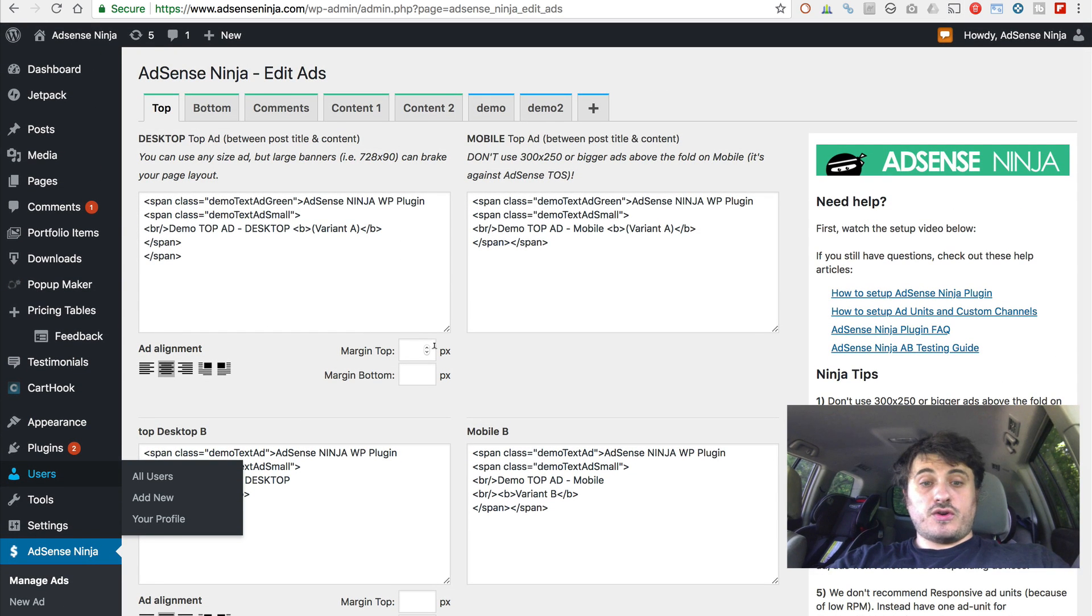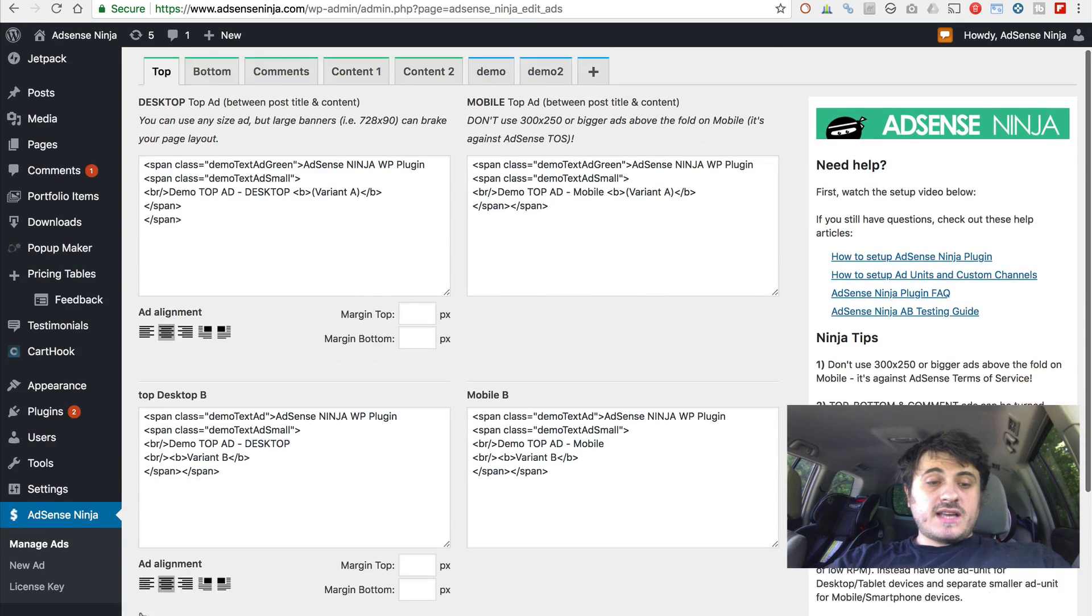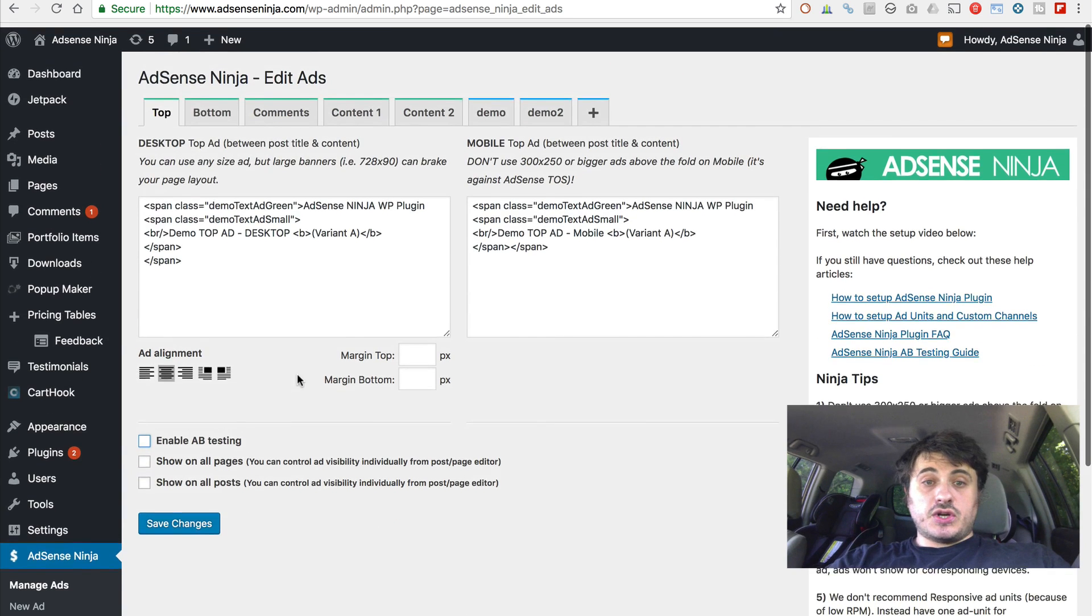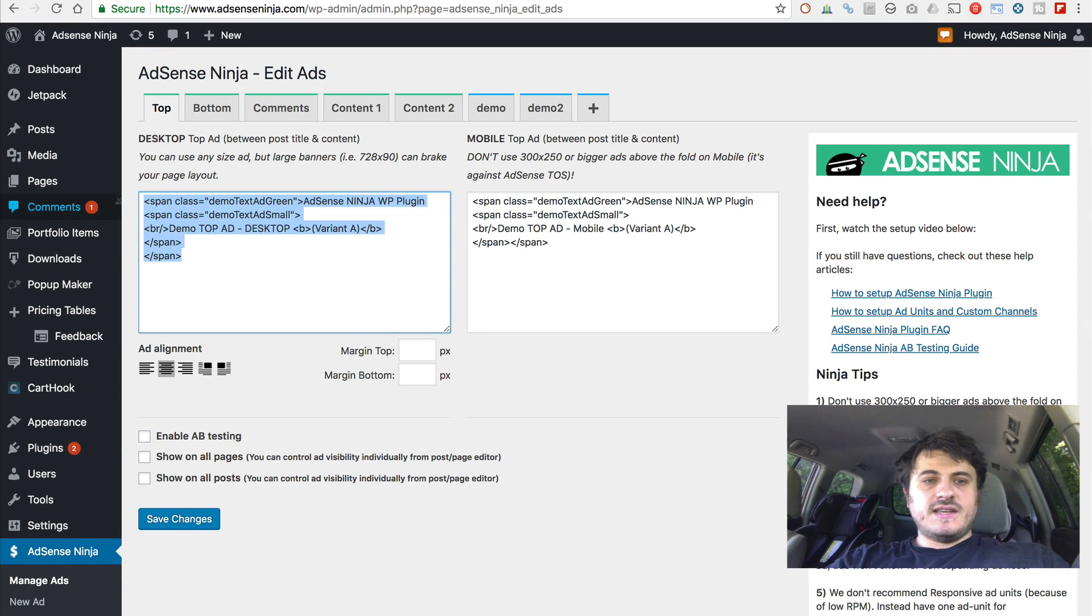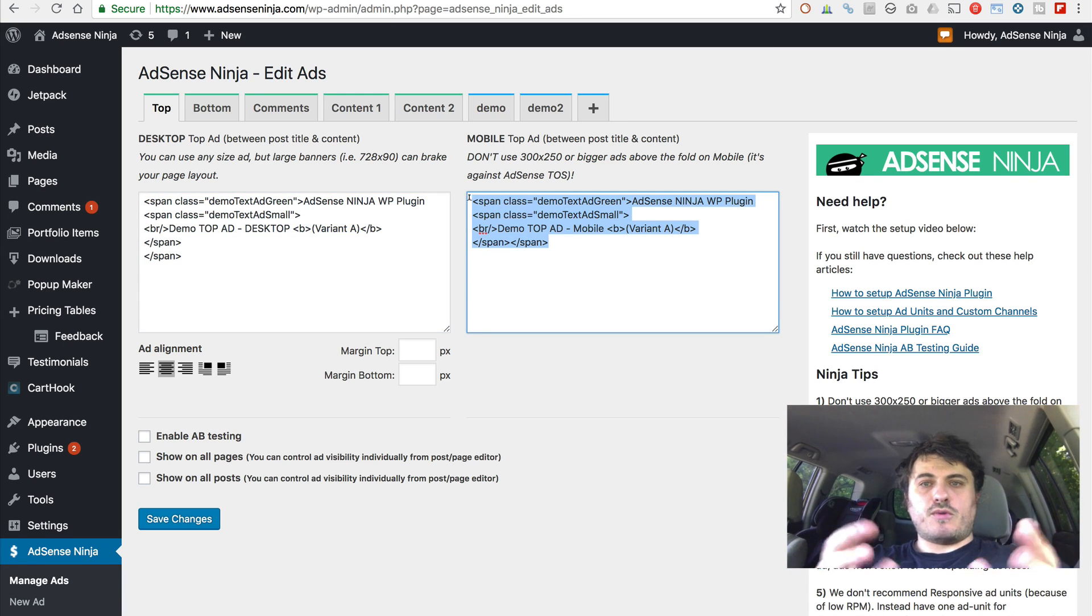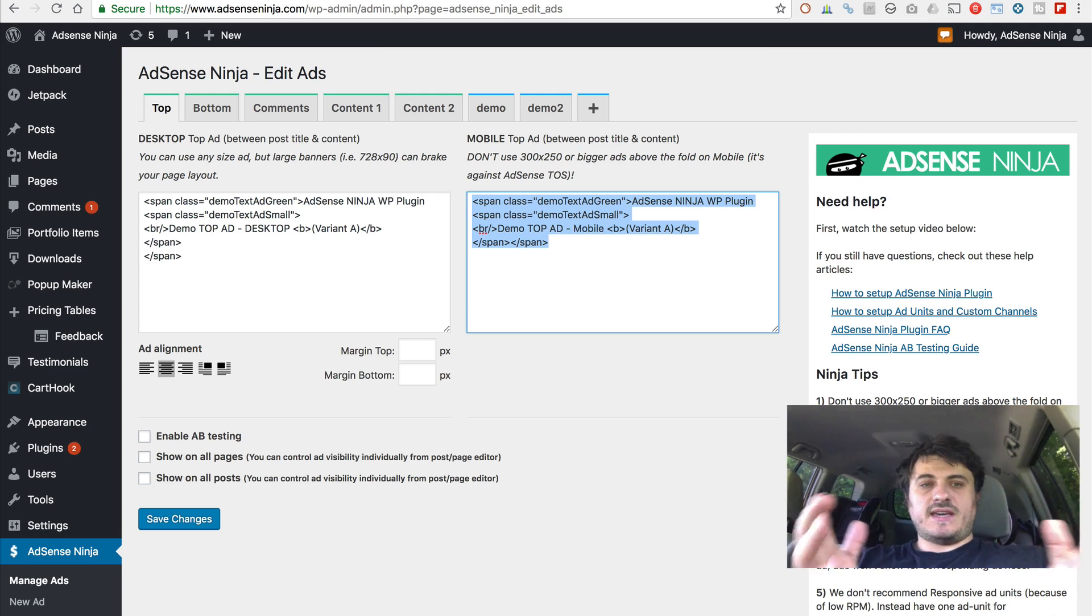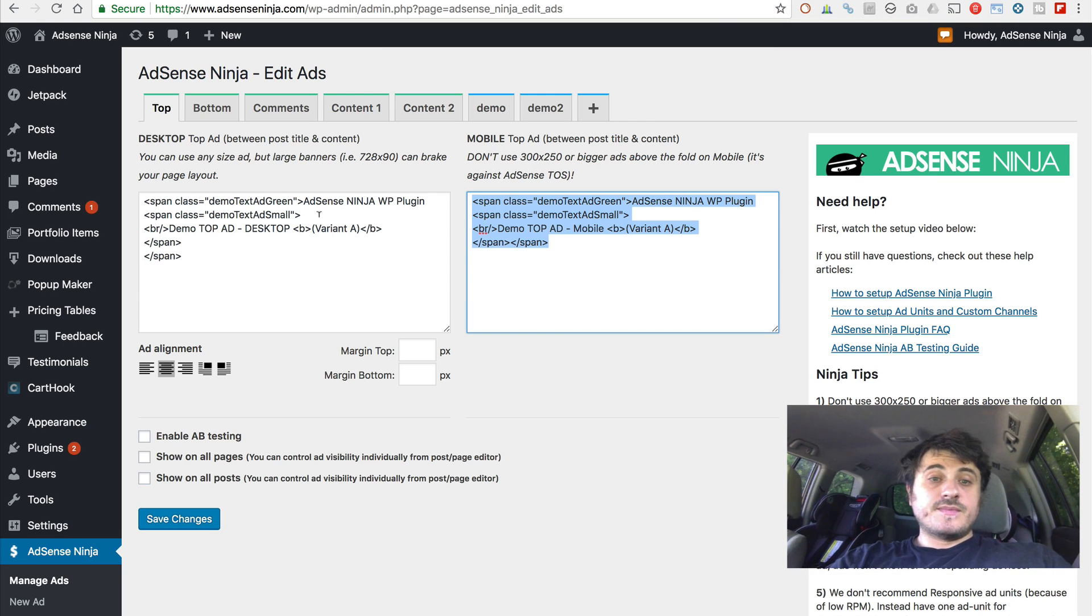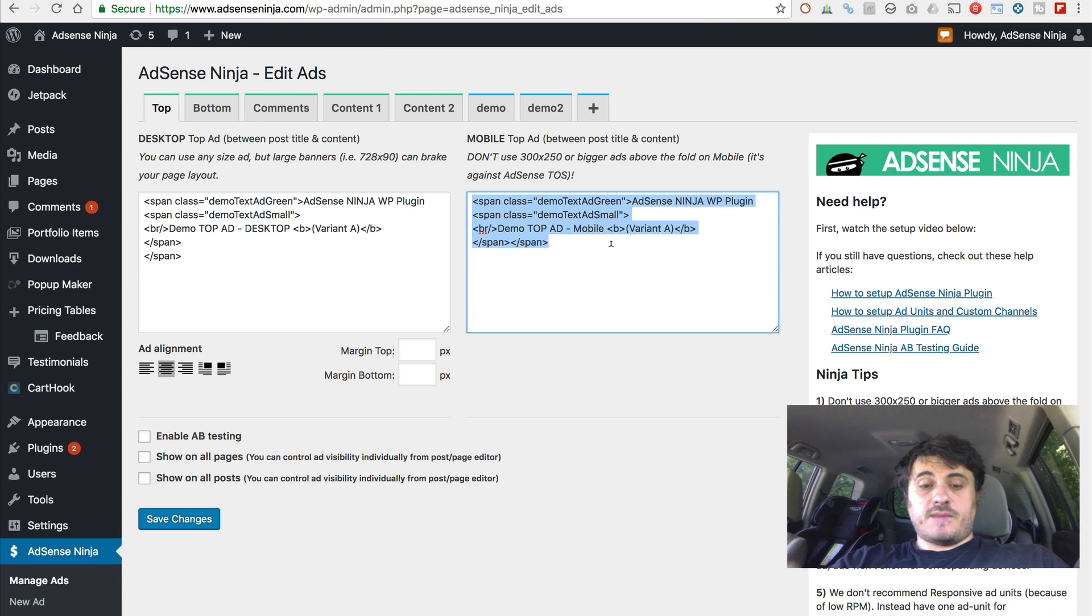All right. So here is the dashboard of the plugin. By default, the A-B testing is turned off. And you have this left box. This is where your desktop ad goes. And this right box is where your mobile ad goes. So, for example, this is the ad at the top of your page. You have two different sizes. One for mobile, one for desktop, and different.